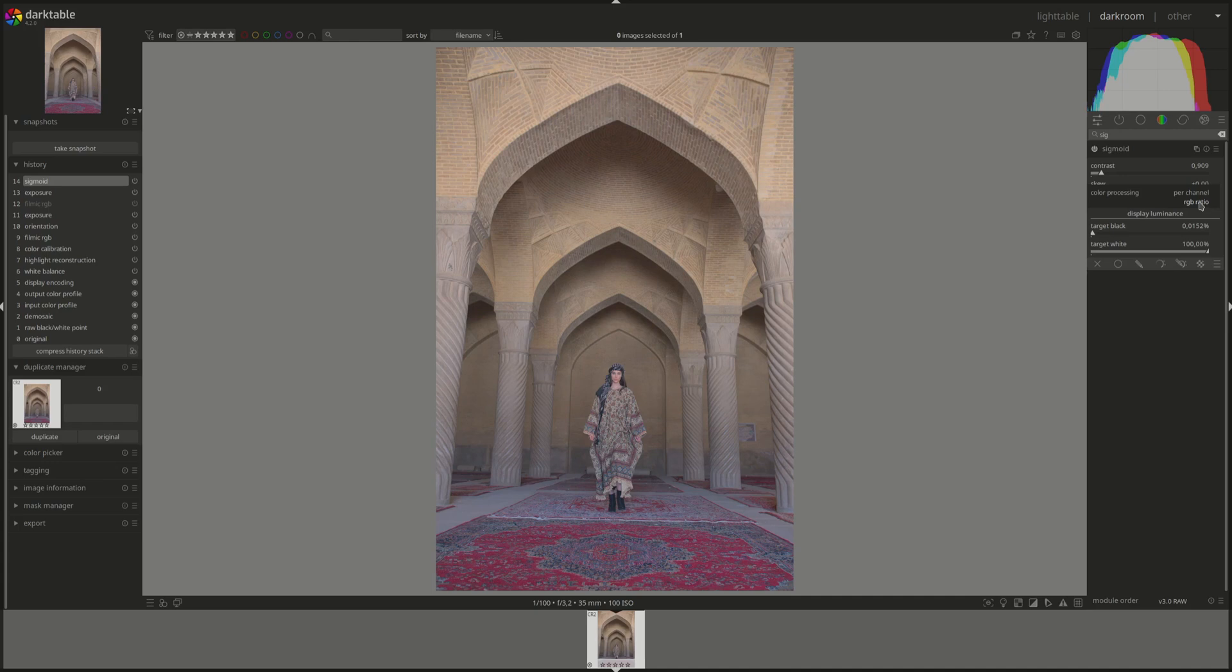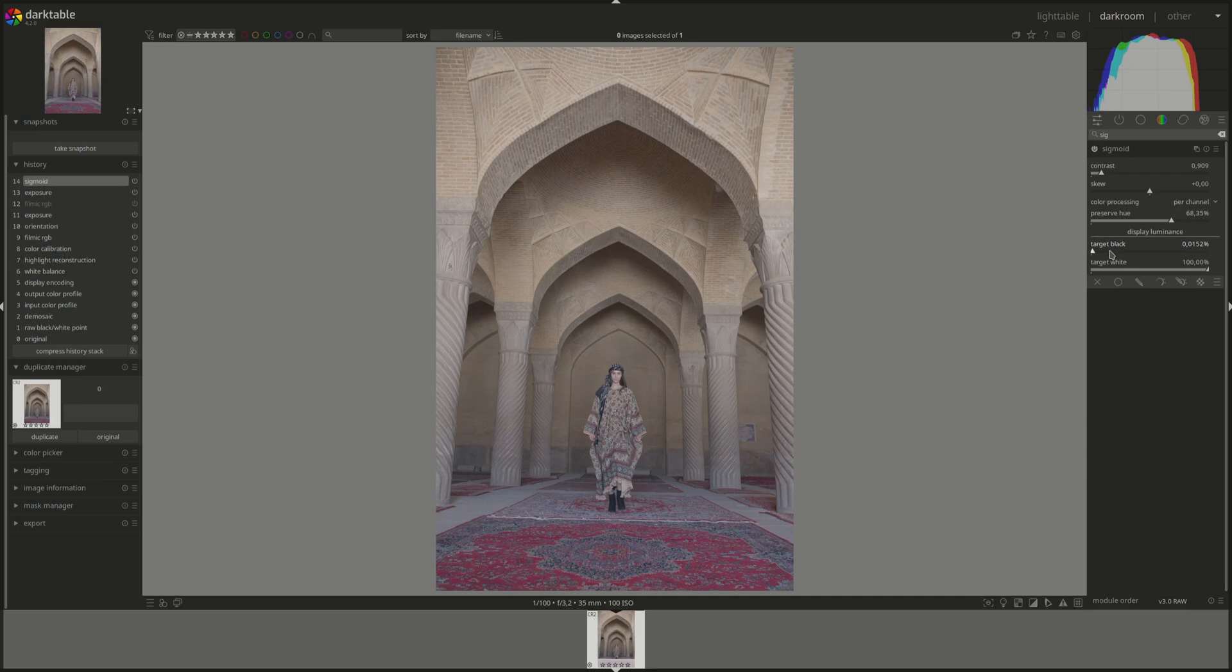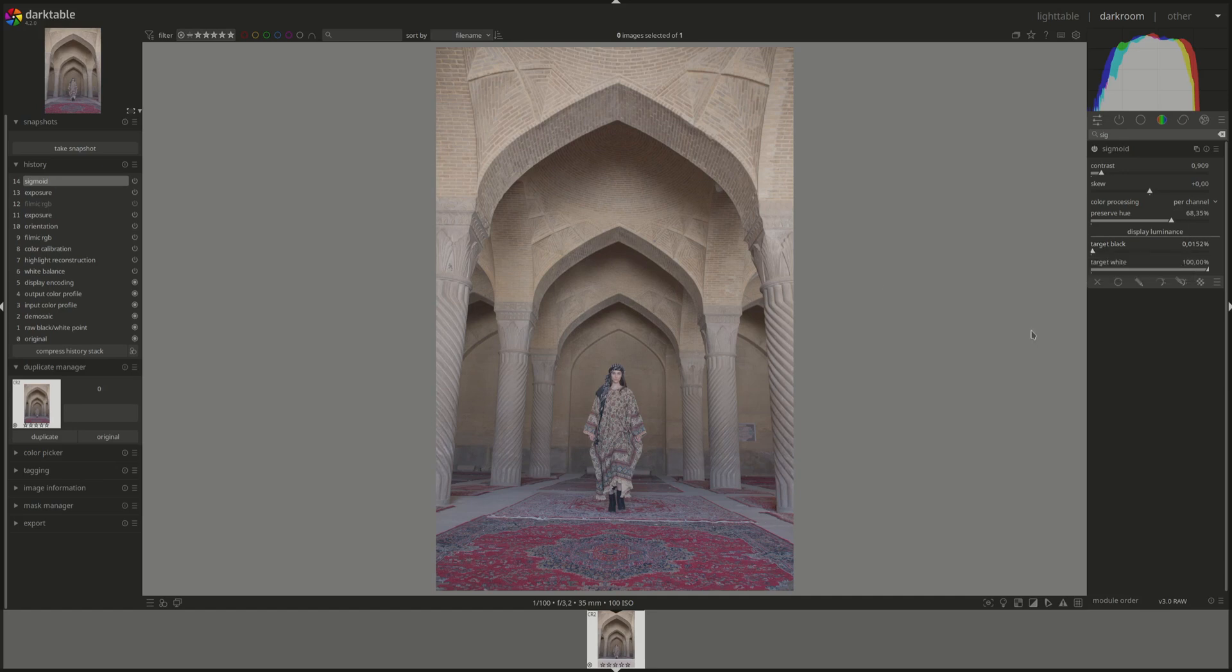However, again, the default is per channel and that's the recommended one. The last two are the target black and target white. The first one defines the lower bound that the sigmoid curve converges to as the scene value approaches zero. And the other one is the opposite. Well, it isn't the opposite. It's the white, so it's the upper bound. When the scene value approaches infinity, this is the target white that the sigmoid will transform that value to.